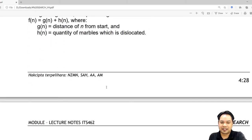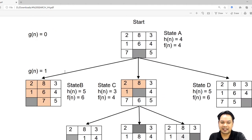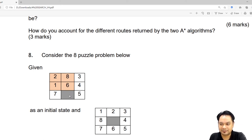The formula is simple. Just follow the basic A-Star algorithm: F(n) equals G(n) plus H(n), where G(n) is the distance from n to start, and H(n) is the quantity of tiles which are dislocated. From the start state, you have three choices: either you move 6, you move 7, or you move 5. You can move 6 by pushing it to the bottom, move 7 by pushing it to the right, or move 5 by pushing it to the left.